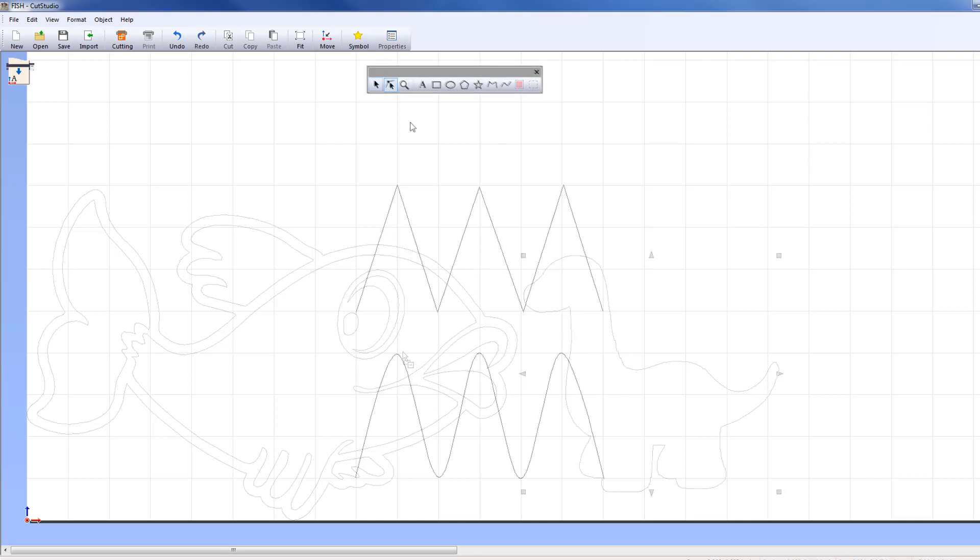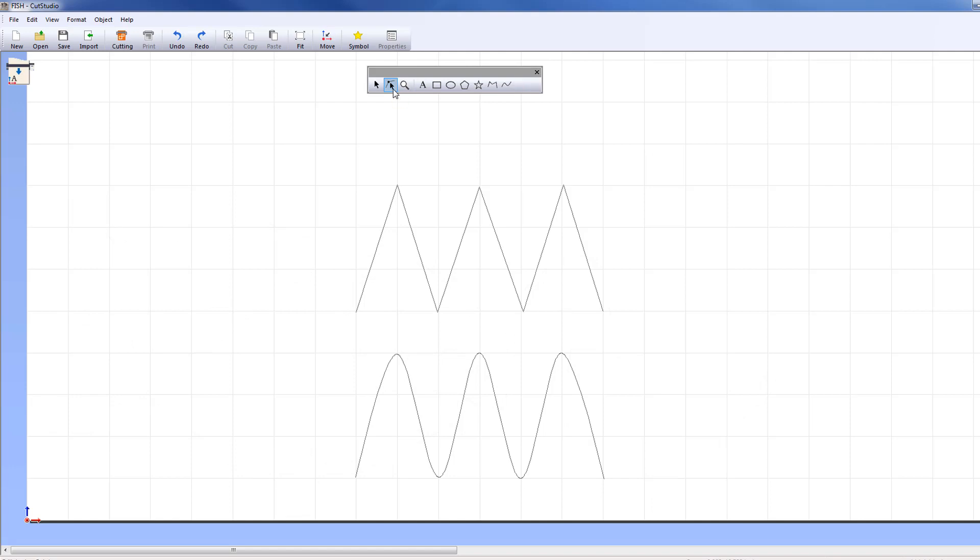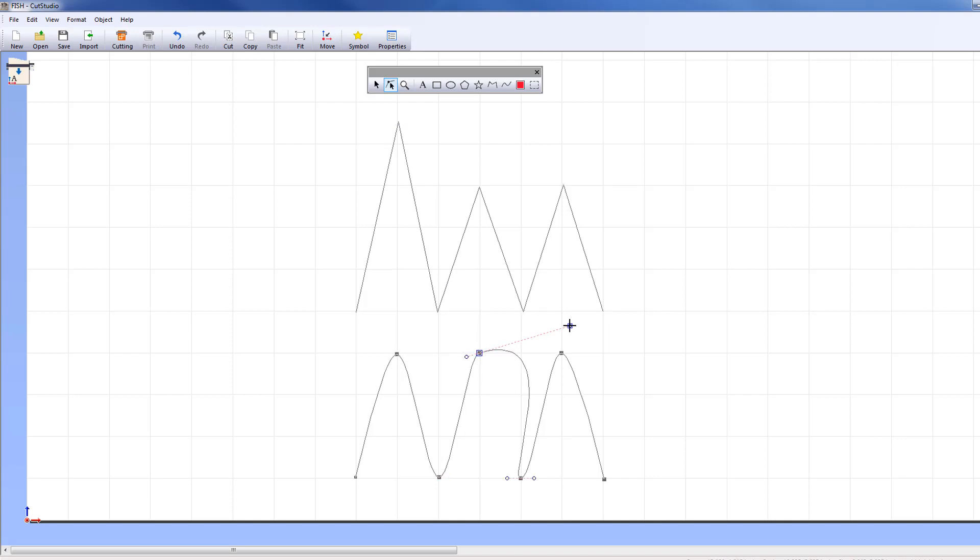The Edit tool is used to change the position of a polyline's anchor point and to manipulate the curve of a polyline. Click on the Edit tool and then click on the polyline you want to edit.